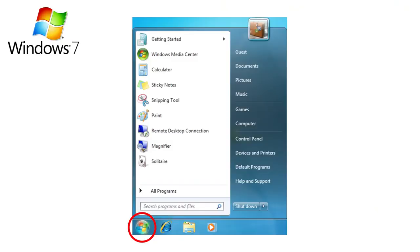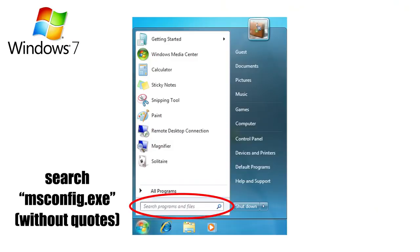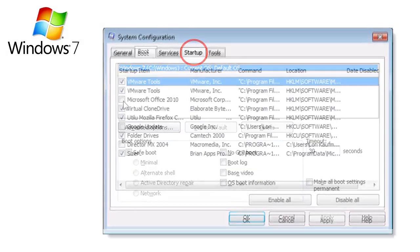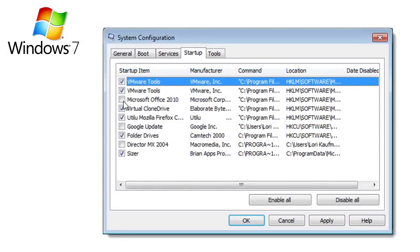Now that you've cleaned up your software list, there's still a fair chance that some of your remaining programs have elected themselves to start up automatically whenever you turn on your computer, so next you'll have to disable these startup programs manually. In Windows 7, click the Start button and type msconfig.exe in the search box and hit Enter. Once the System Configuration window opens, select the Startup tab and uncheck all the boxes next to the programs you wish to prevent starting up with Windows.